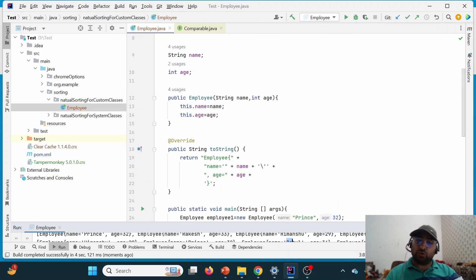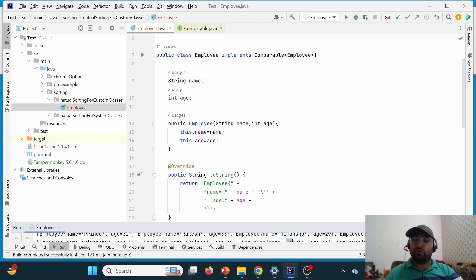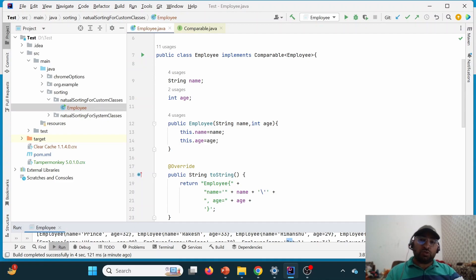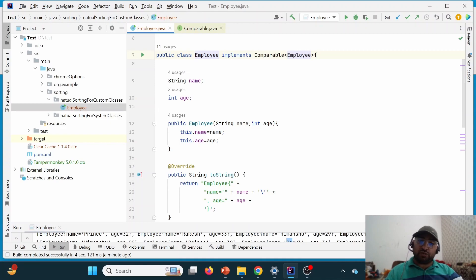So whenever we have a custom class and want to achieve sorting, there are two ways. One way is Comparable — if there is a requirement to sort based on either one parameter, such as name or age, we use Comparable as we just demonstrated. If we want to implement sorting based on both parameters simultaneously, we use Comparator, which will be covered in the next lecture. Similarly, after implementing Comparable, we can use Employee in Set and Map collections to achieve natural sorting, just as we did in the previous lecture. Thank you for watching — please like, share, and subscribe.